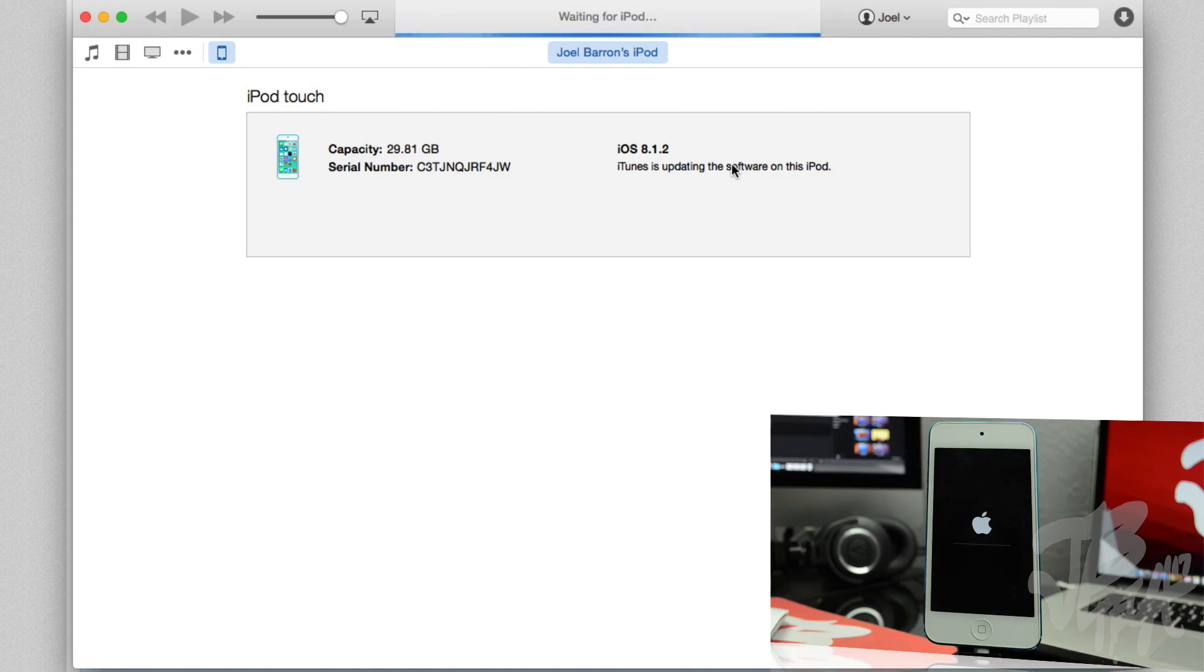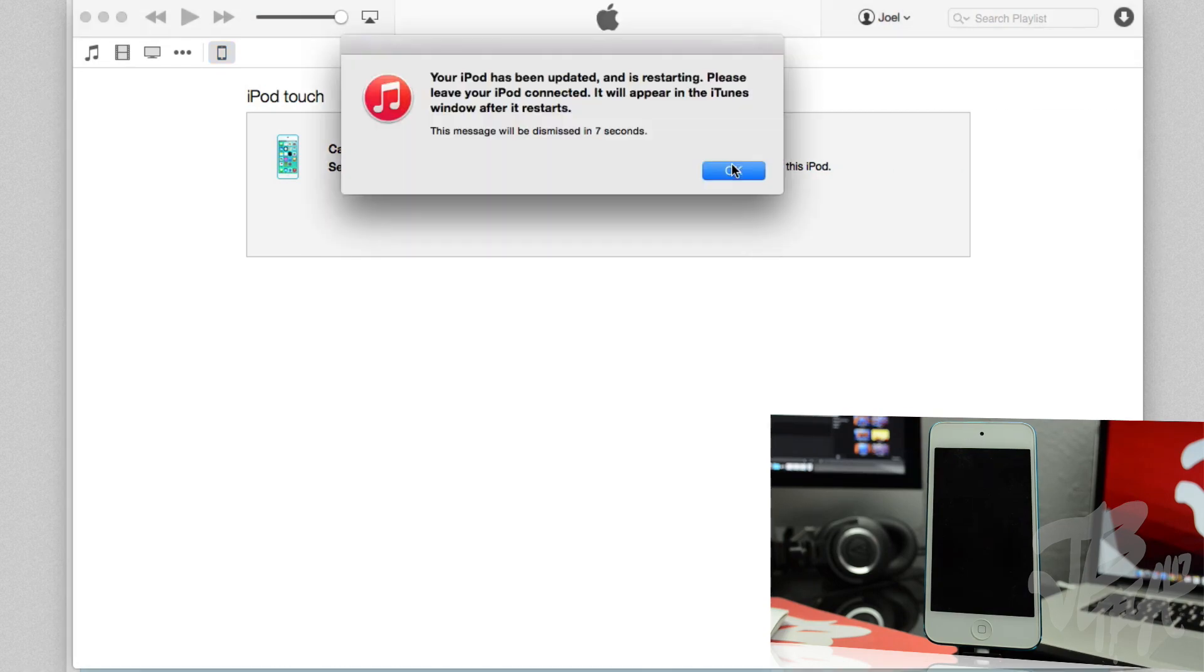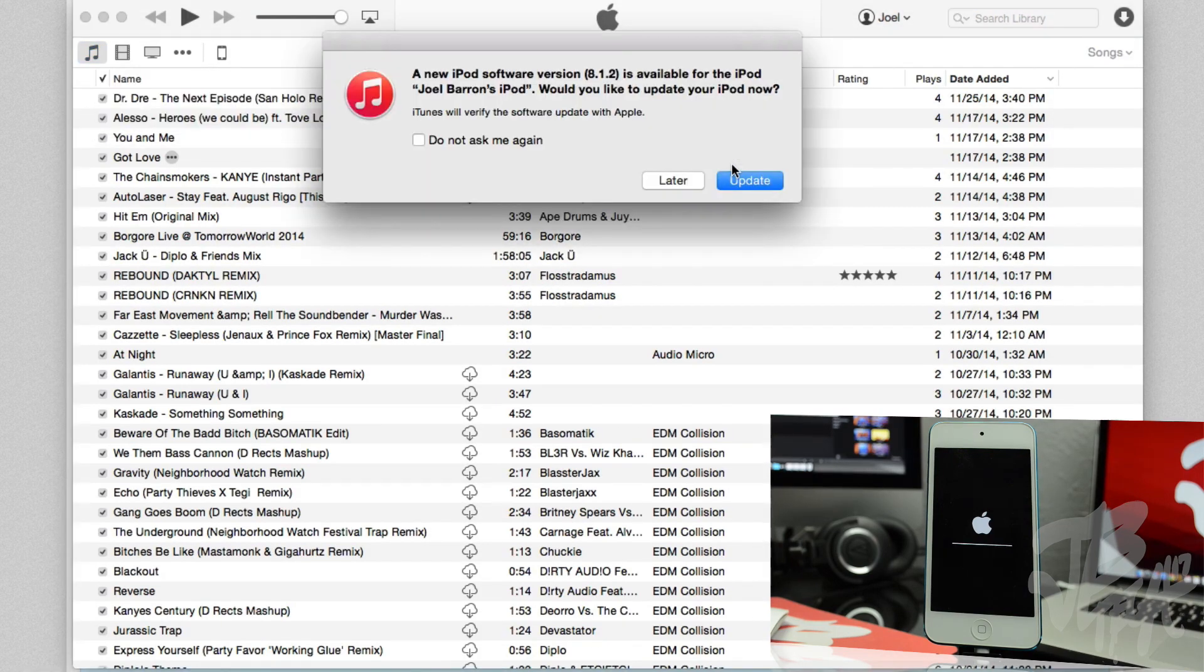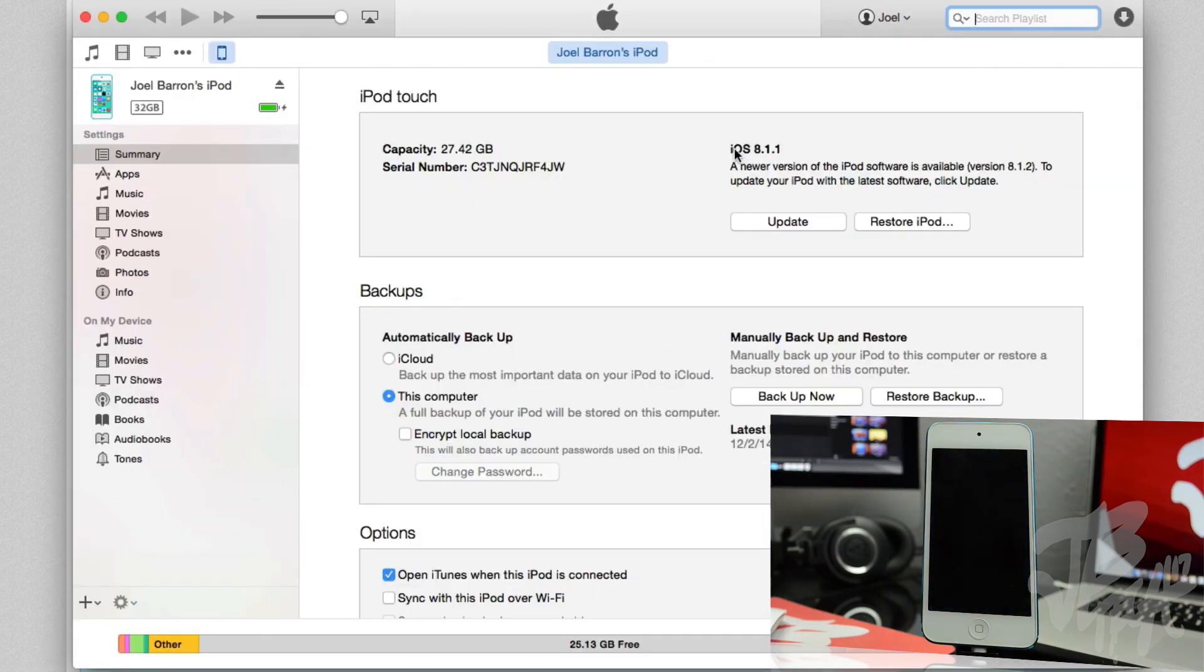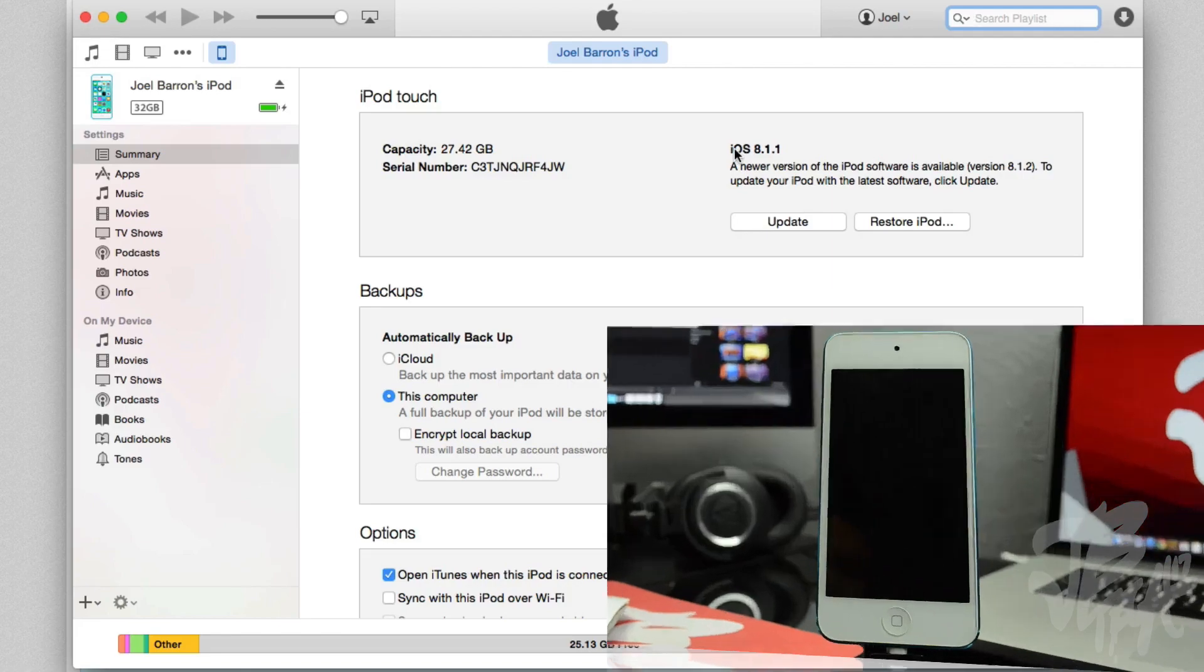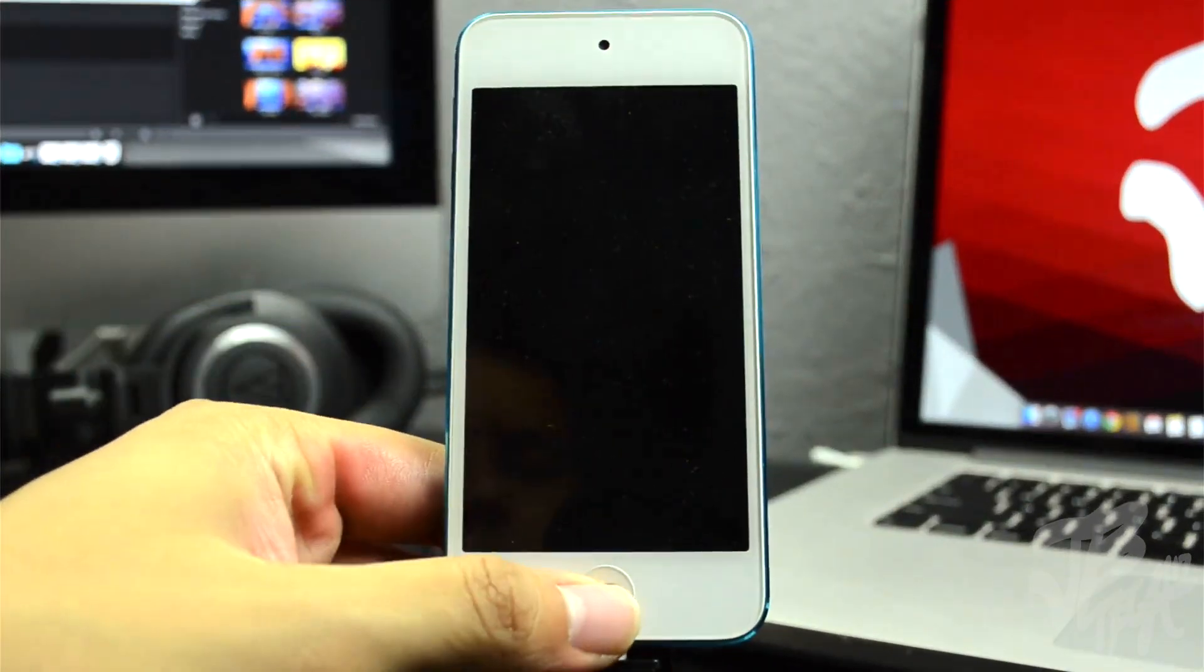And once you do that, it's going to go through the process of verifying with Apple, with the Apple servers, if this firmware is still being signed. So as long as it's being signed, you'll be able to downgrade. And once it's finished, we'll actually be on iOS 8.1.1 now, and then that means that we're gonna be able to jailbreak once again.